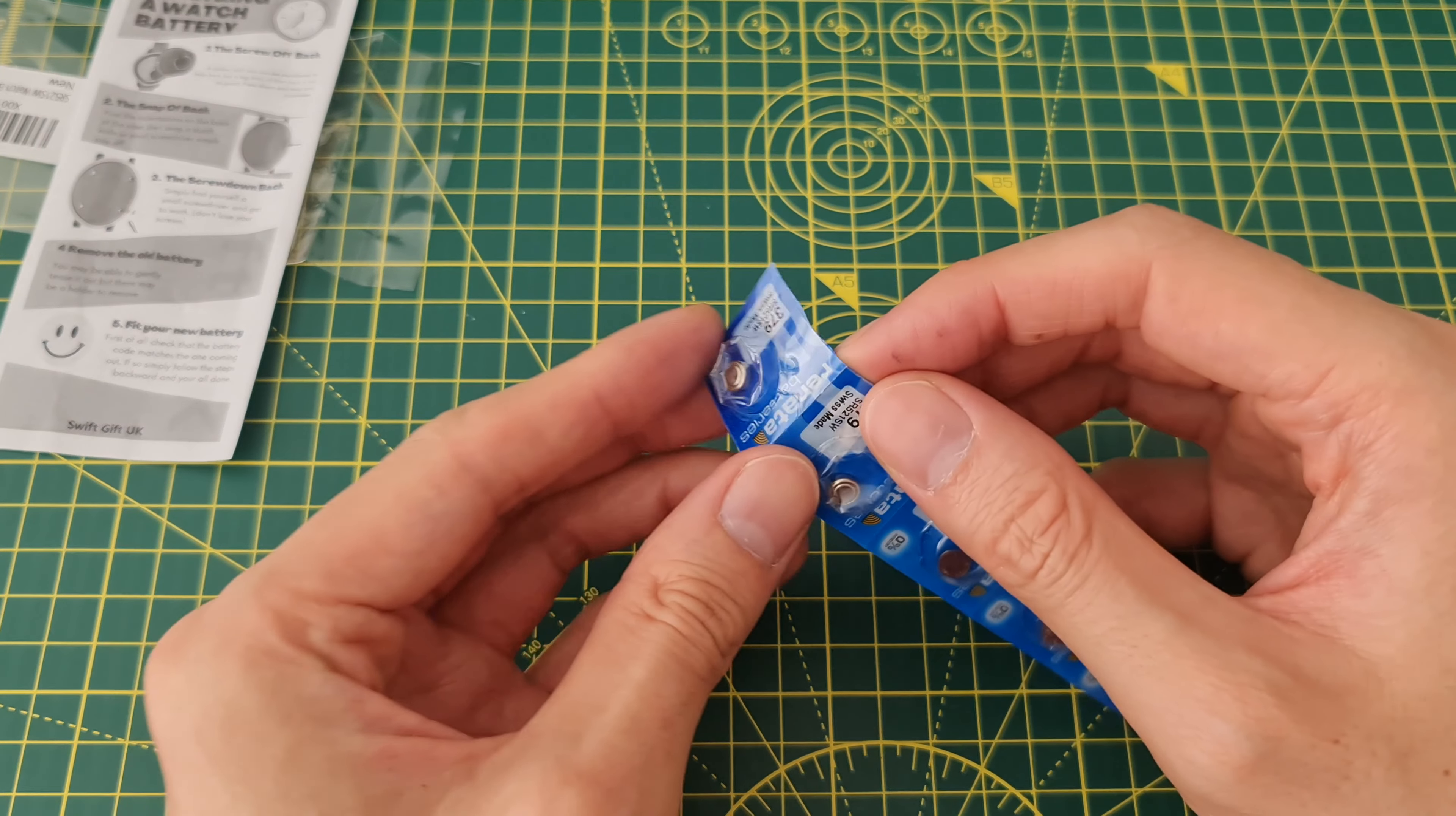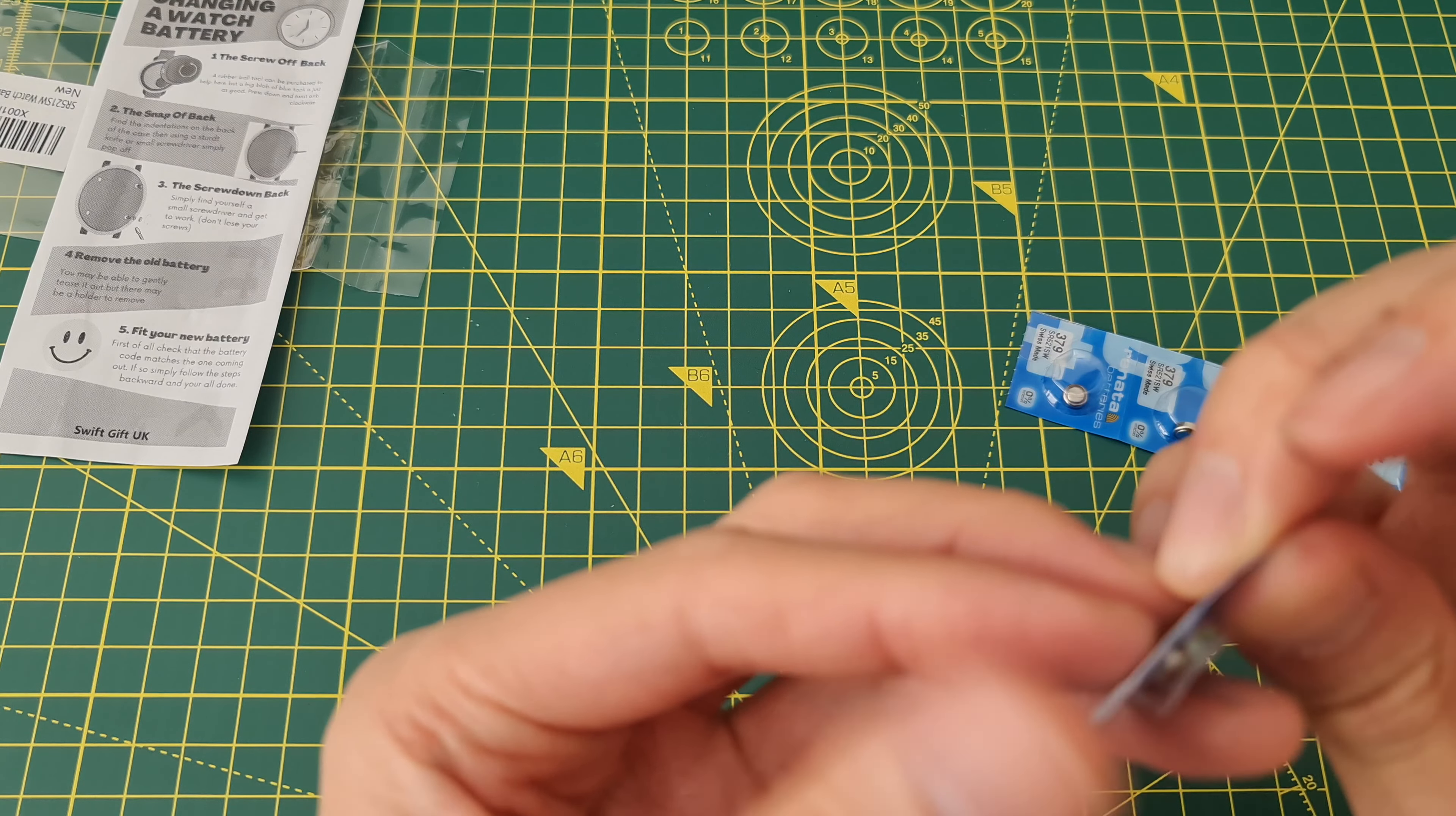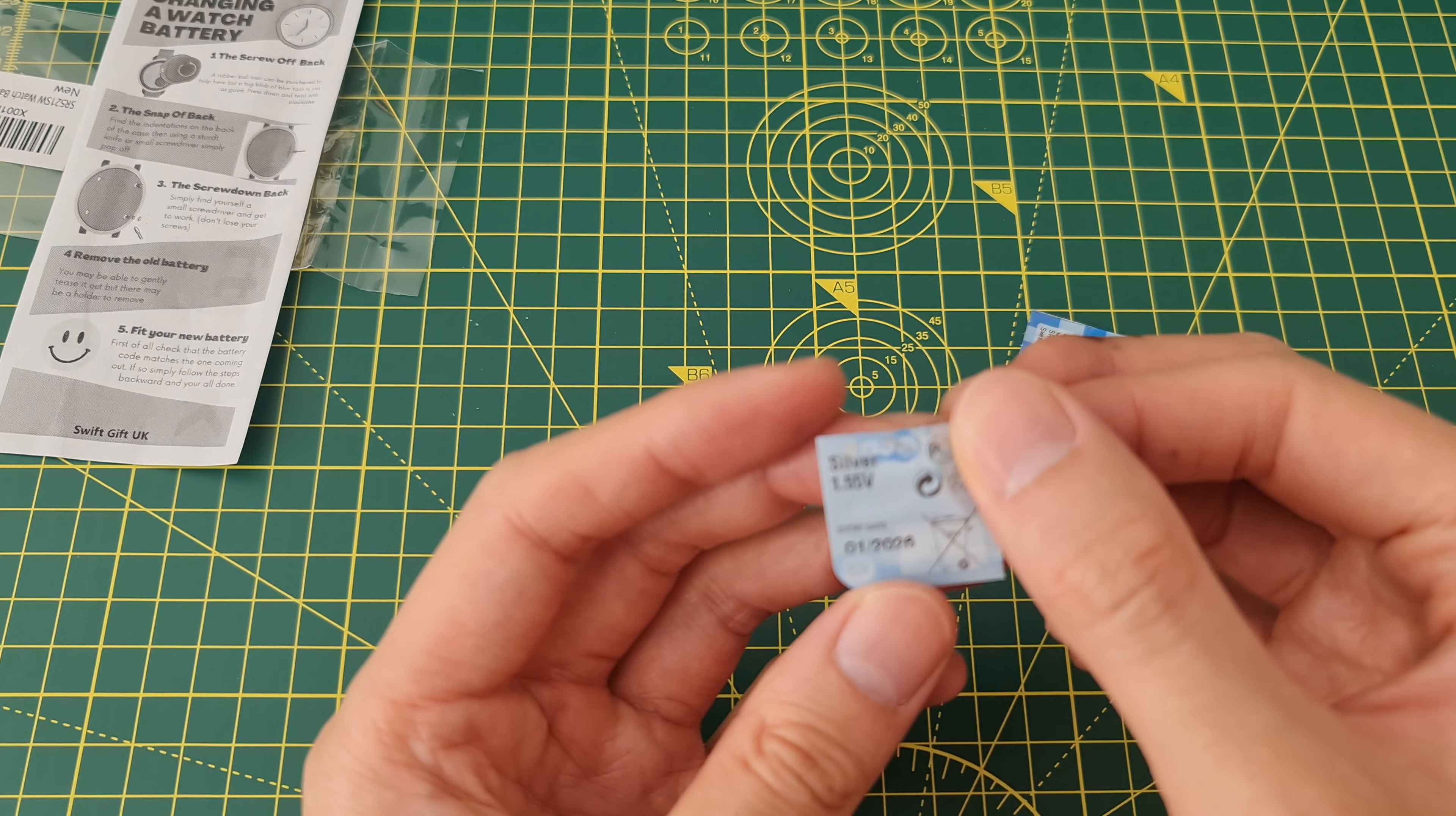The handy thing about this is that they break off like so, much easier. Just peel off and the battery comes out. It's recyclable, 1.55 volts, silver oxide.